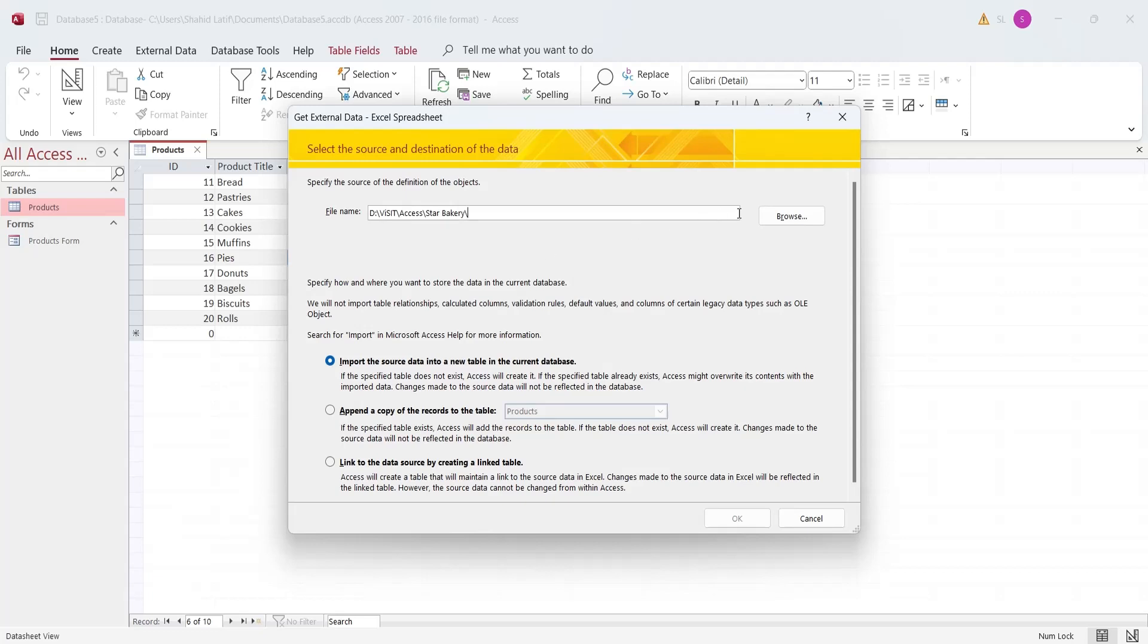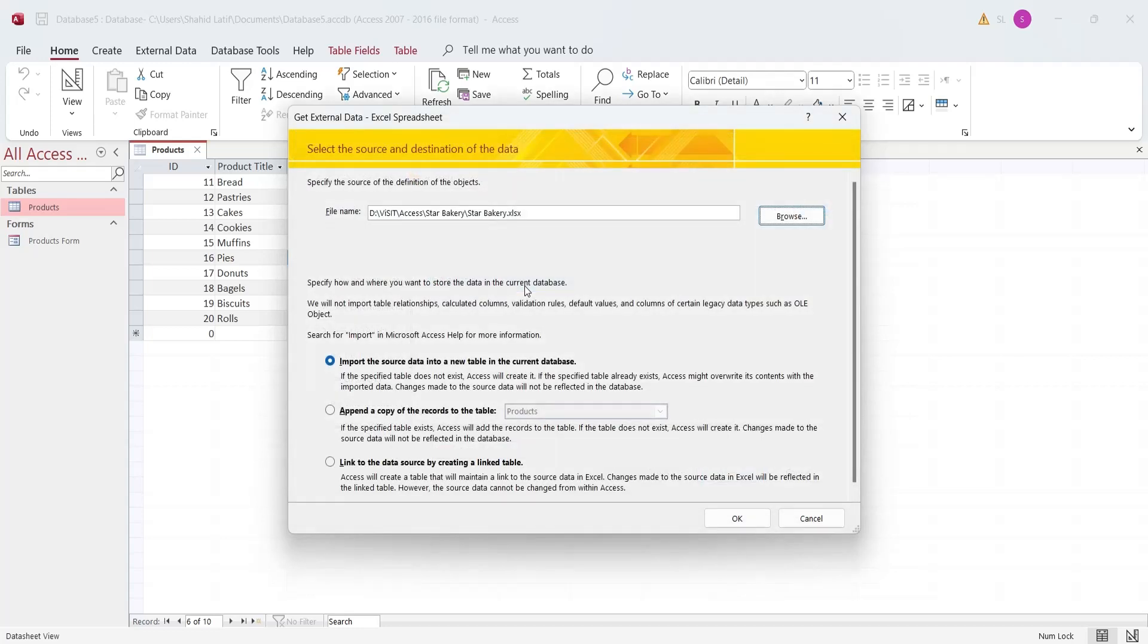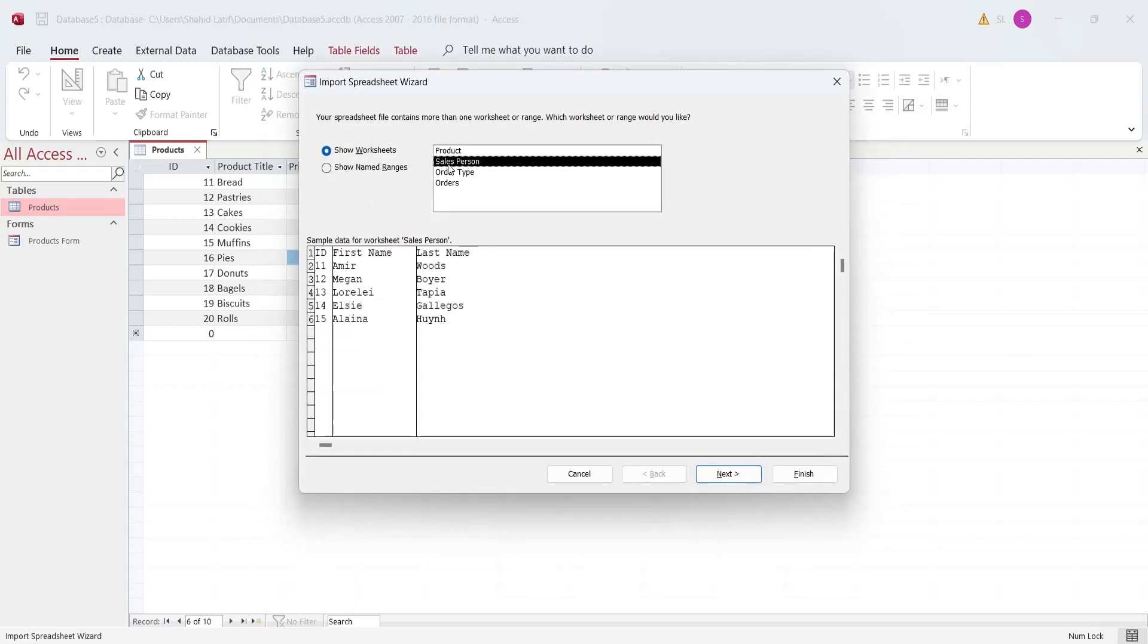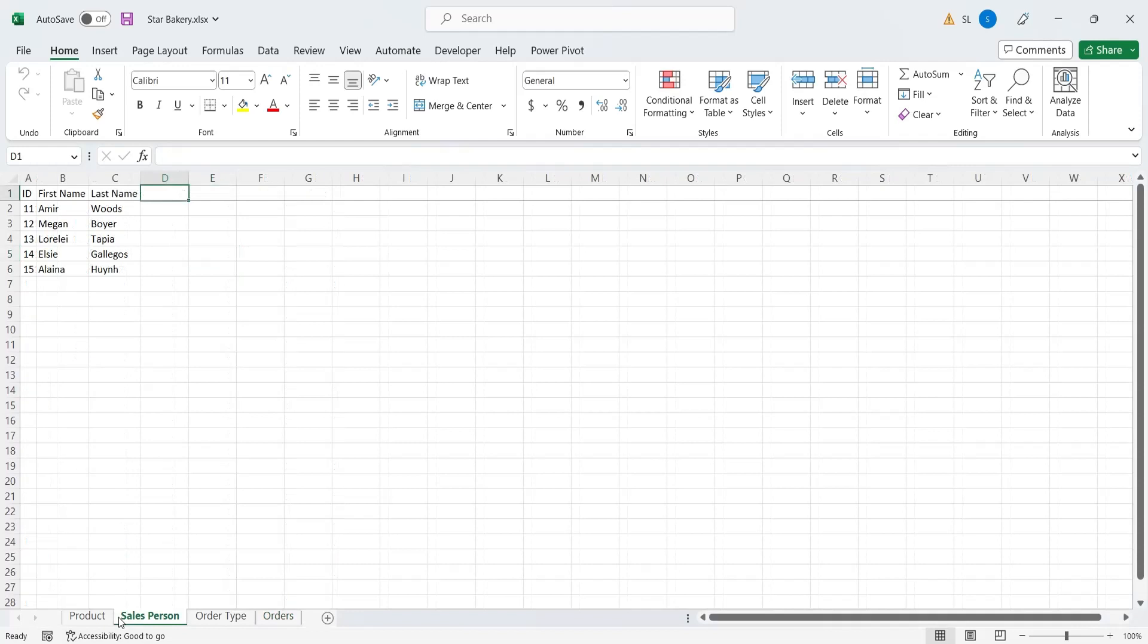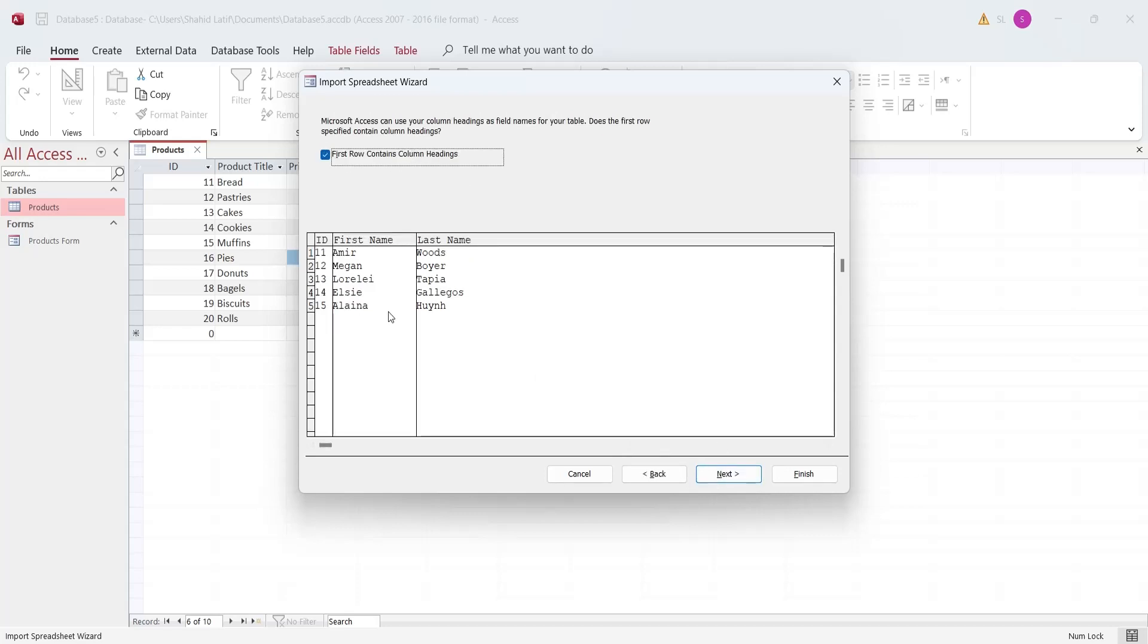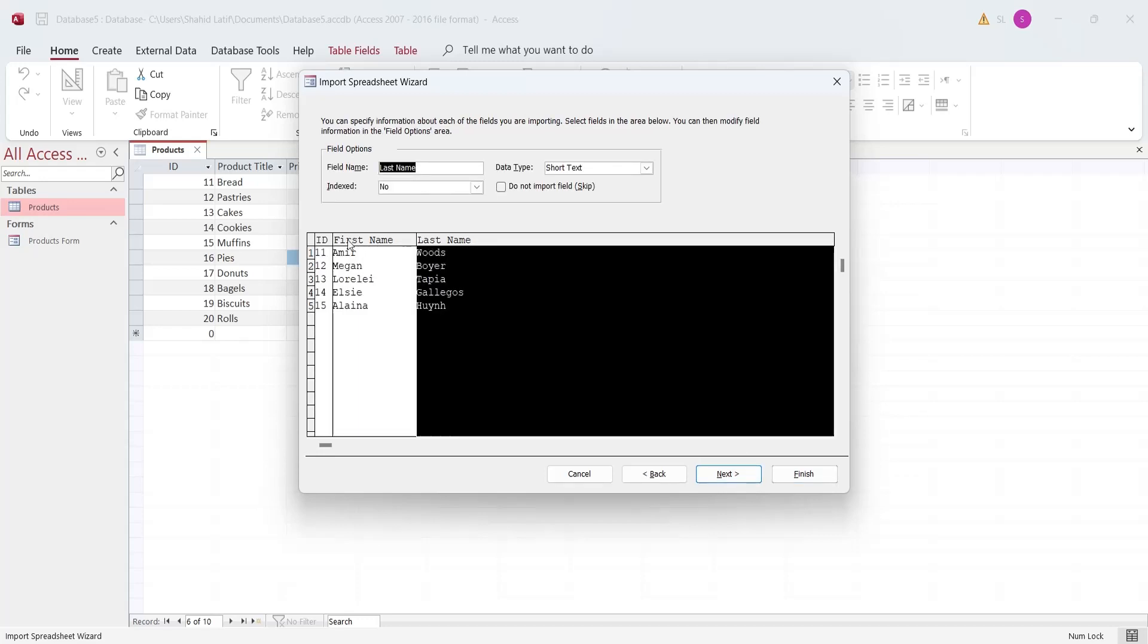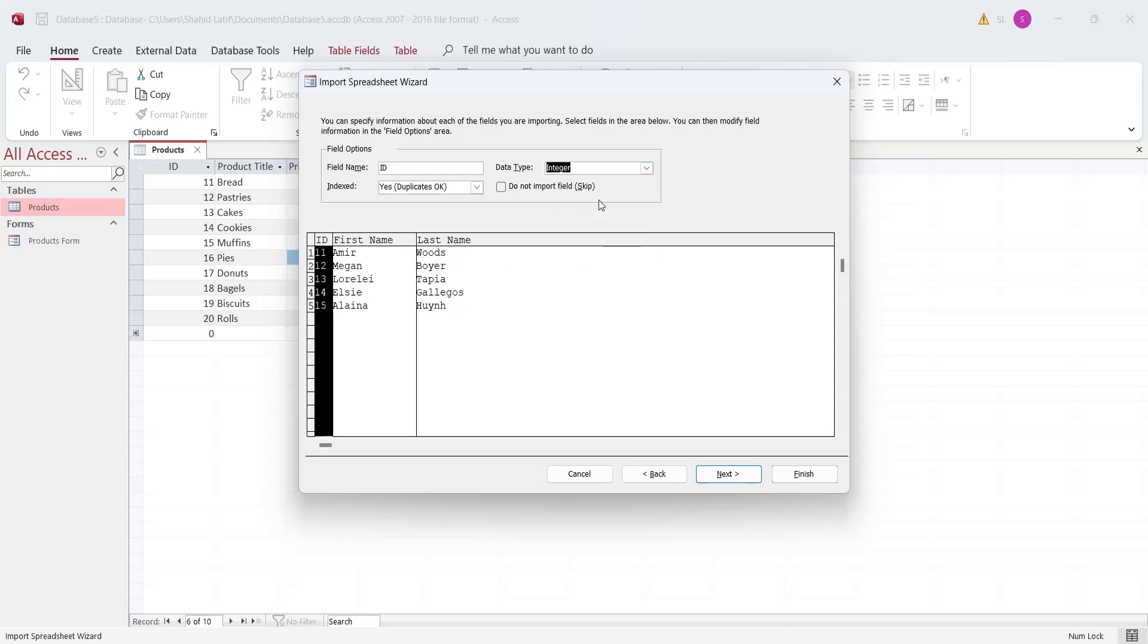Select the file you want to import. Now, select import data into a new table instead of append a copy option and press OK. Now, select the table you want to import. Select the first row contains column headings checkbox. Review the data types selected by Microsoft Access automatically and make changes if necessary.